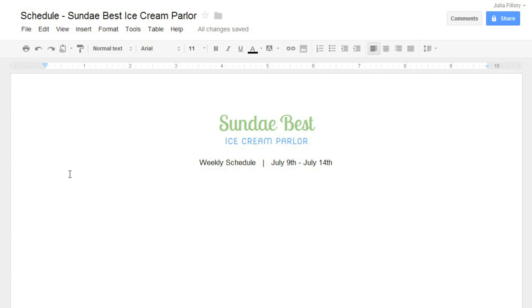Using regular text to compose your document is fine in most cases. For something that requires more organization, though, you might want to try a table instead. This will let you type your content in columns and rows, rather than lines of text.